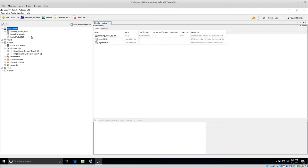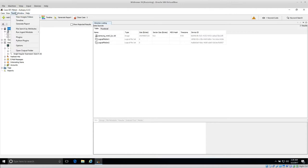I already have a case loaded up with an image of a Samsung Note 2. Once you have the image loaded up and all of the ingest modules have run, you just have to go to Tools and Generate Report.